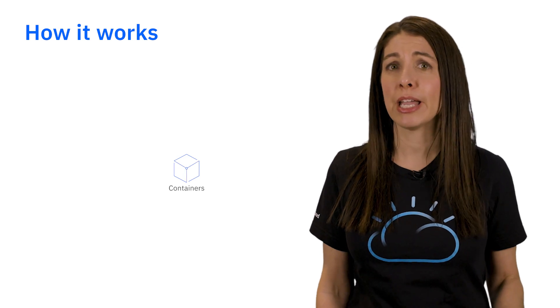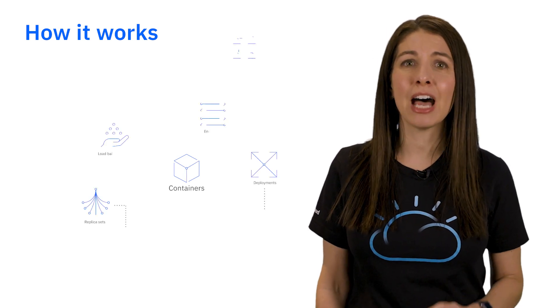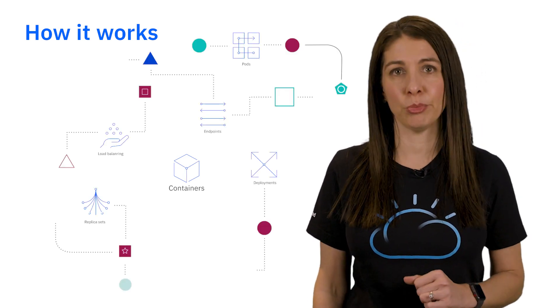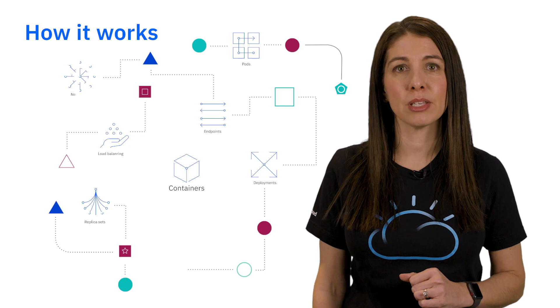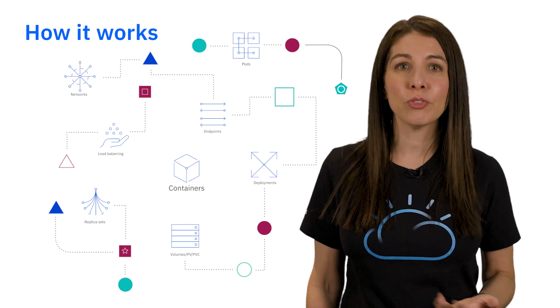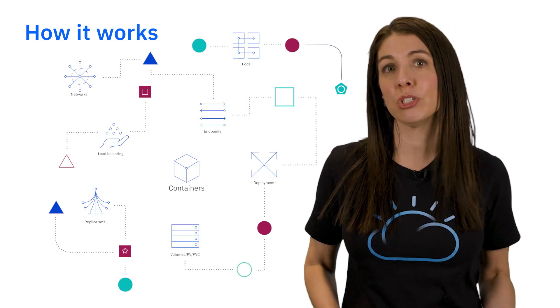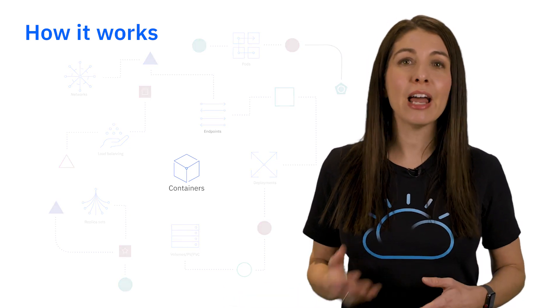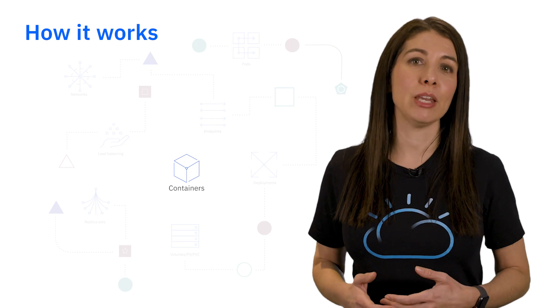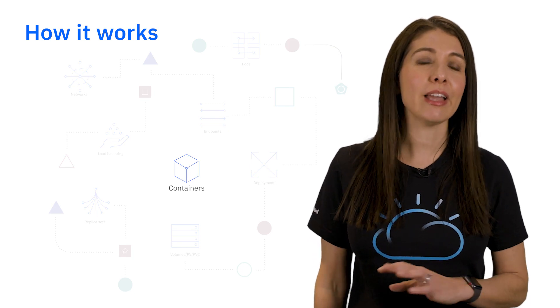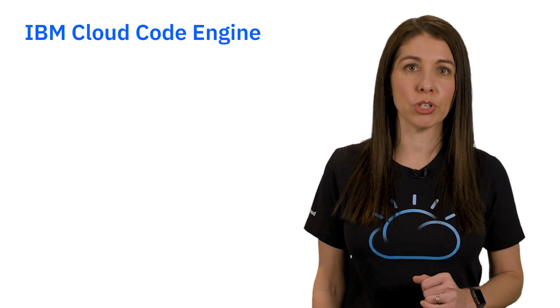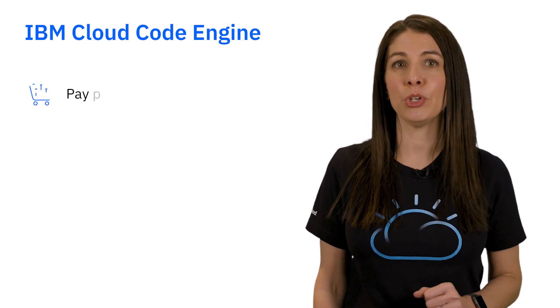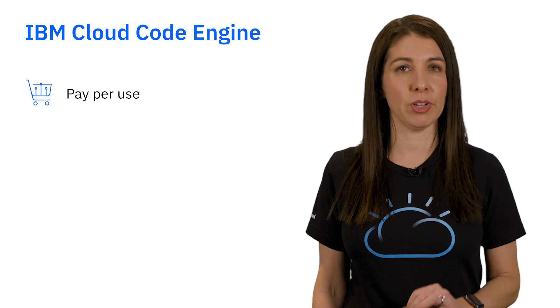The airline loves the portability and openness of containers, but does not want to invest in learning complicated Kubernetes concepts. Instead, they want a serverless platform to just push code to the cloud and not have to worry about managing infrastructure. Like everyone in IT, they have a tight budget and worry about over-provisioning costly infrastructure, which makes the Code Engine pay-per-use model perfect for them.